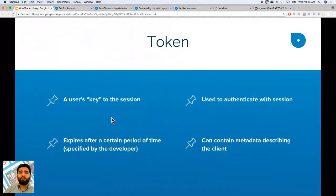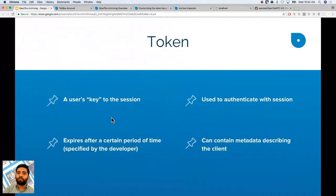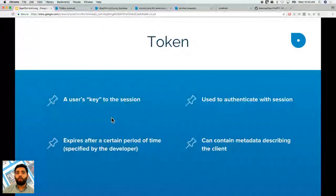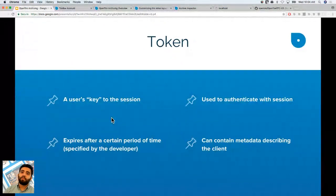A token is a user's authentication to a session. Everybody has their own unique token and it can expire after a certain period of time. You can give it moderation capabilities, or subscribe-only or publish-only capabilities. It can also have metadata describing the client, but the token should not have any personally identifiable information.